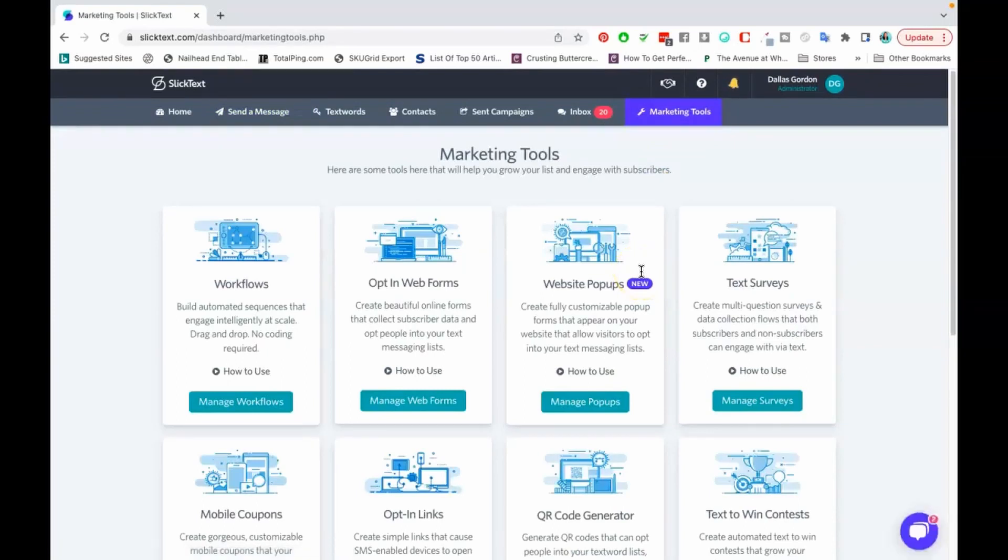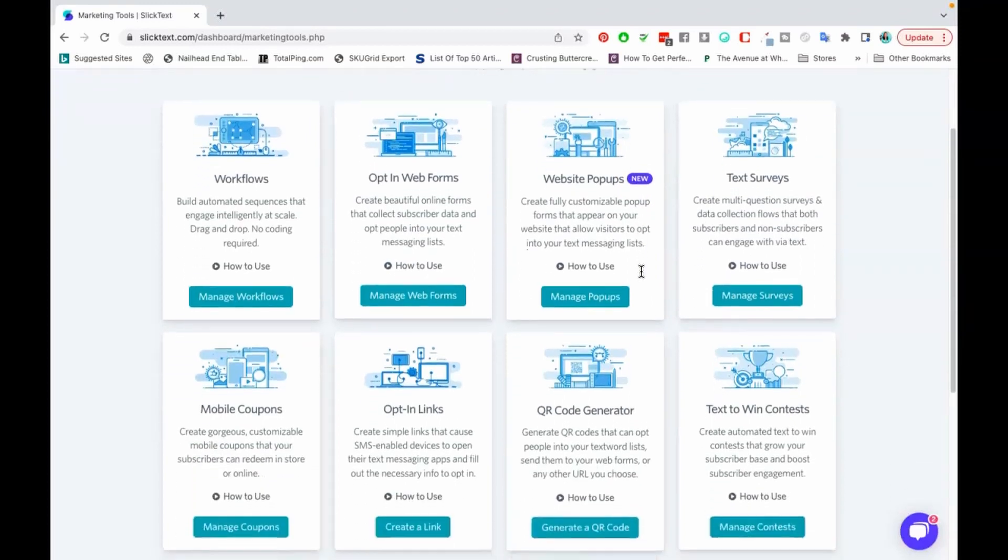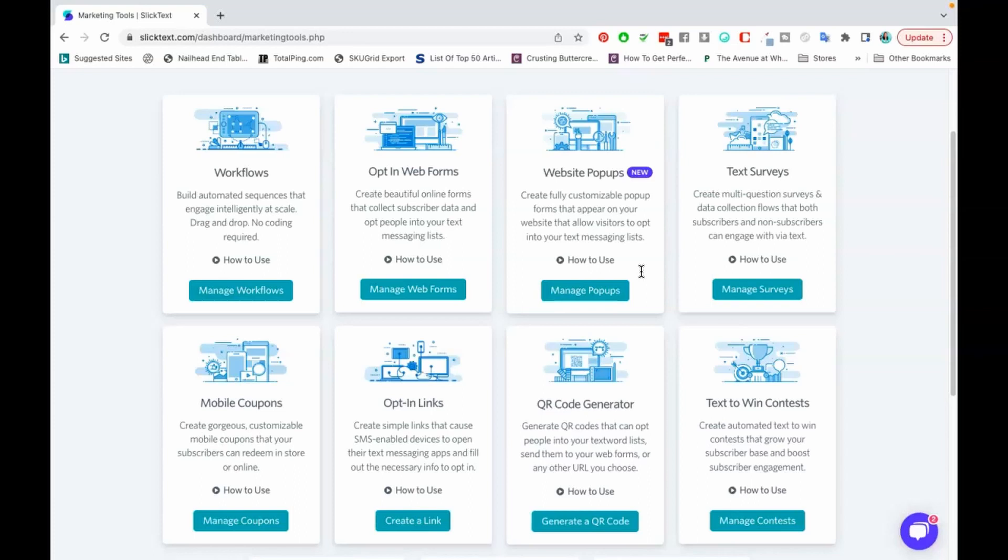Another thing that we do use SlickText for is giveaways. A lot of the times we drive a lot of our subscribers going to SlickText through a giveaway. So we'll have our subscribers enter a giveaway and the way that they enter is that they have to get on the list. The current subscribers that are on the list can also participate in the giveaways. So we will say text a response to this number and even our current subscribers can respond with their answer. Whoever guesses right or whatever the situation is we will award them with like a gift card or something like that. Actually SlickText does have a giveaway that you can set up here for text to win contests.